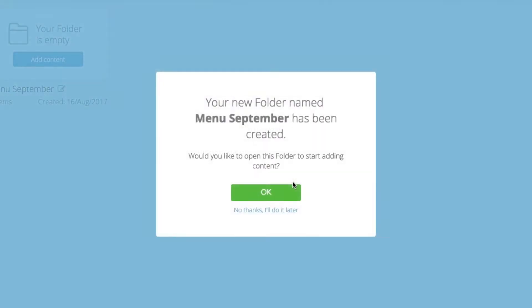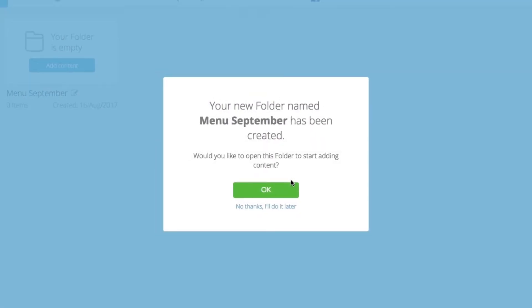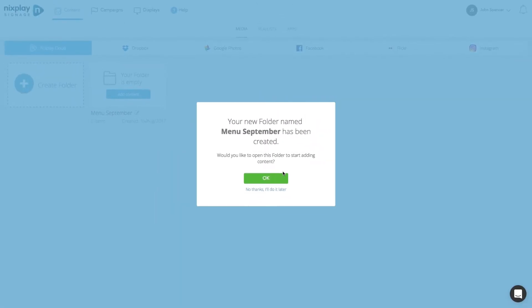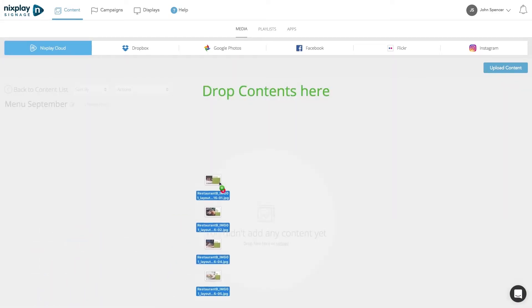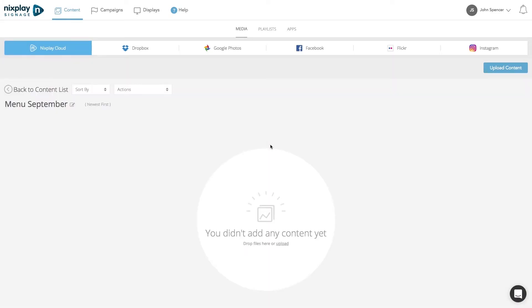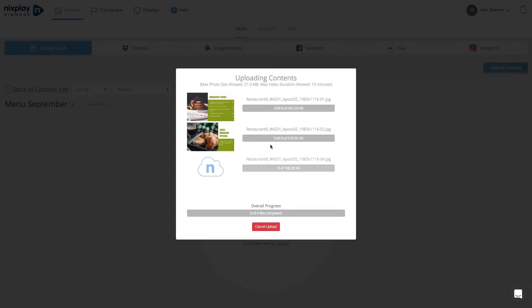Once done, you can upload your media in this folder. Just drag and drop your files from your desktop into the middle of the screen to start uploading. You can upload videos or images.